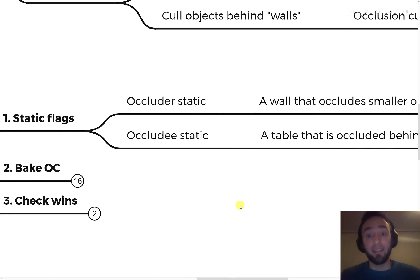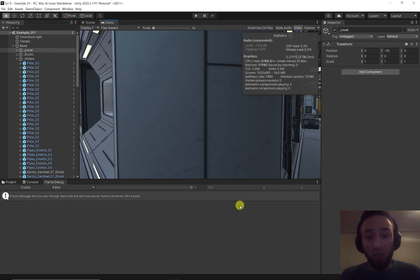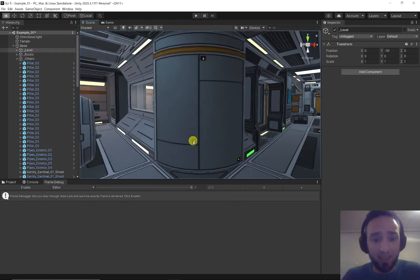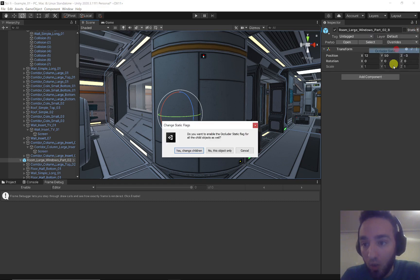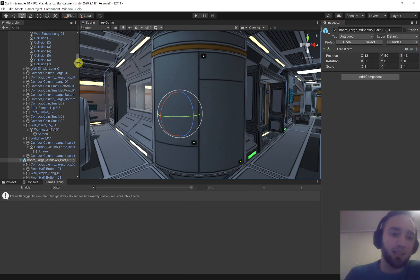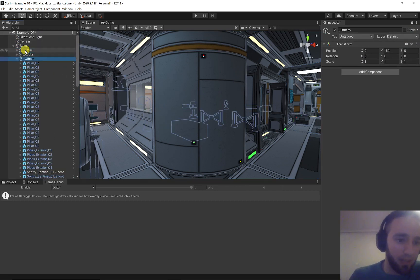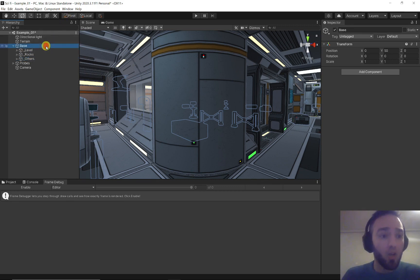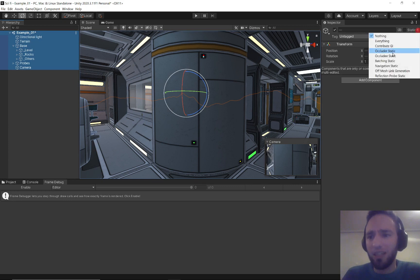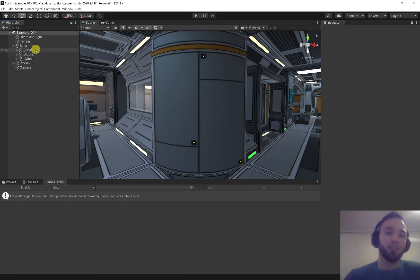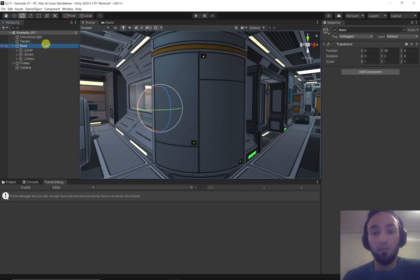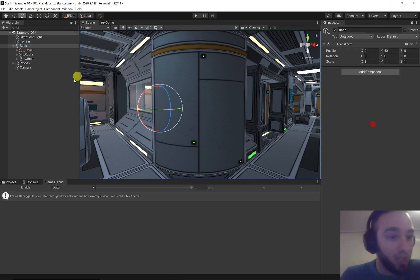If you set the static flags correctly, you'll be able to do occlusion culling. Now, ideally you'd go object by object setting each wall as occluder static and each prop as occludee static. But to save time, what 80% of developers do — and what we'll do here — is select everything and set both occluder static and occludee static on everything. It's not perfectly correct, but it's a good starting point to learn how this works.